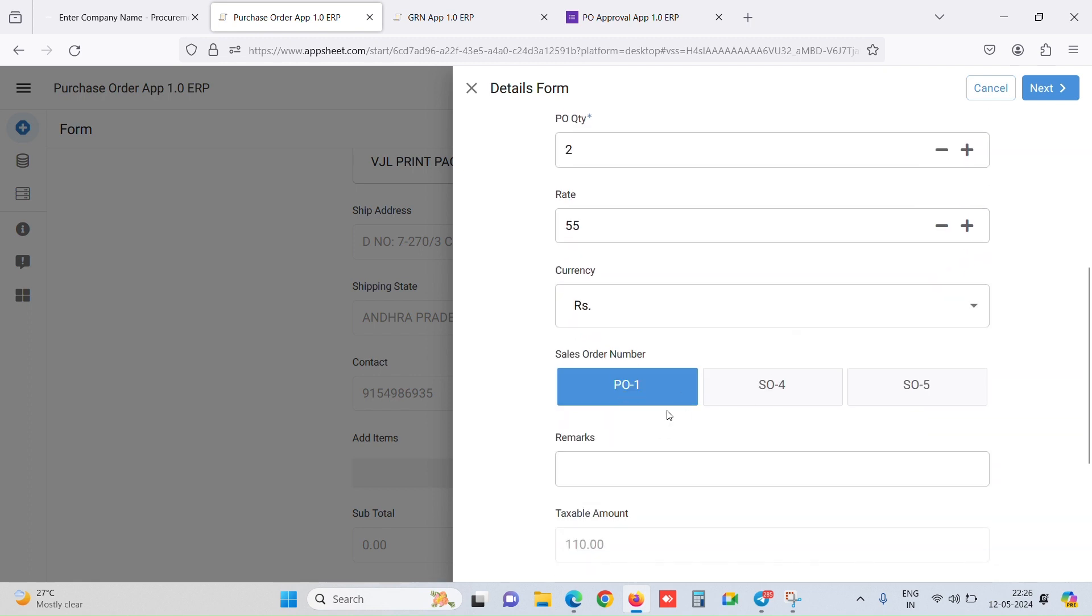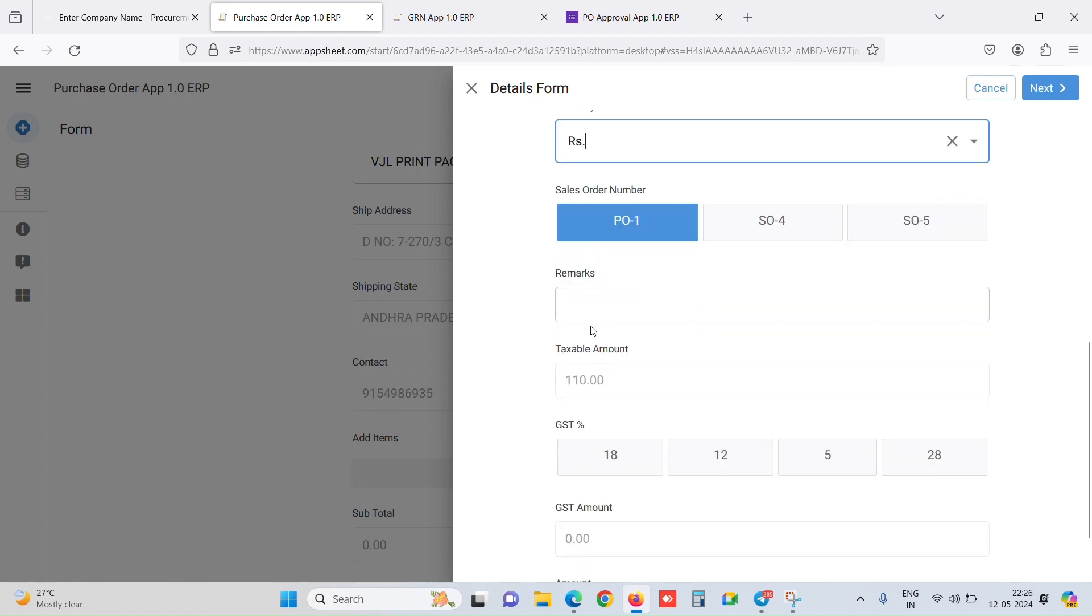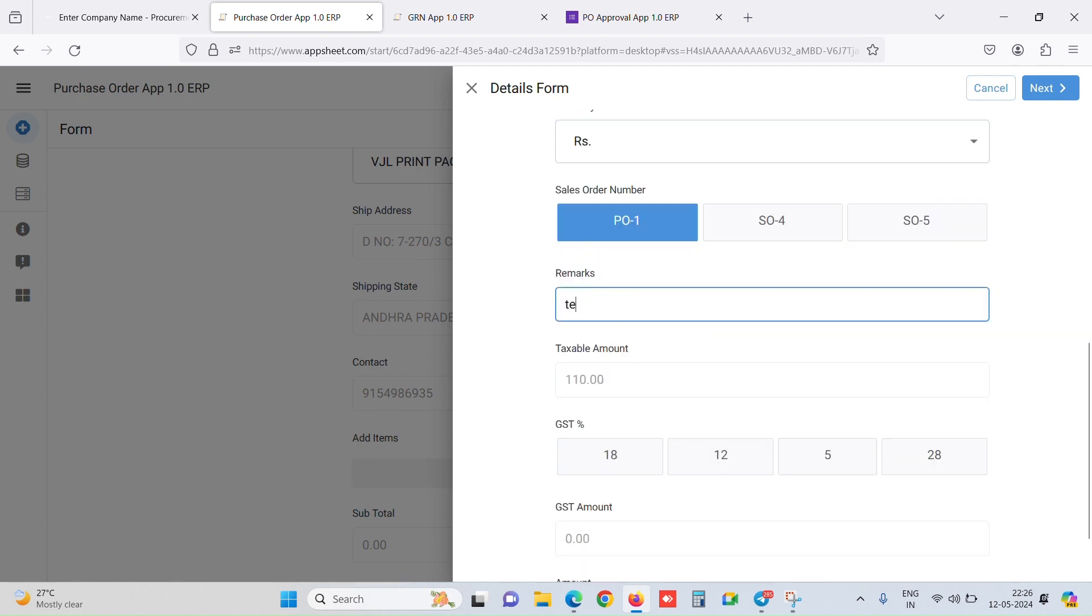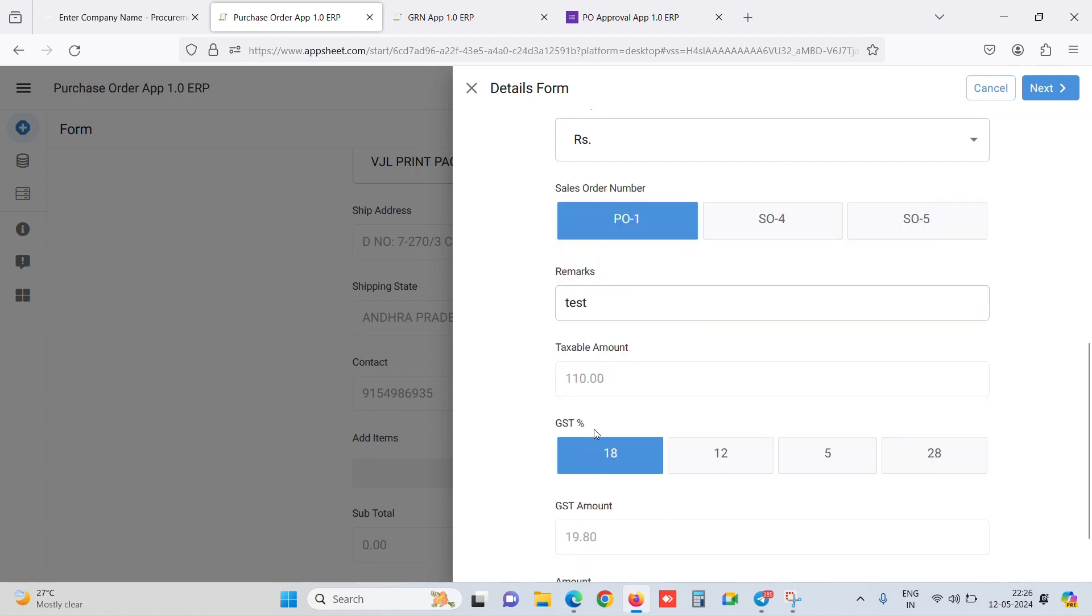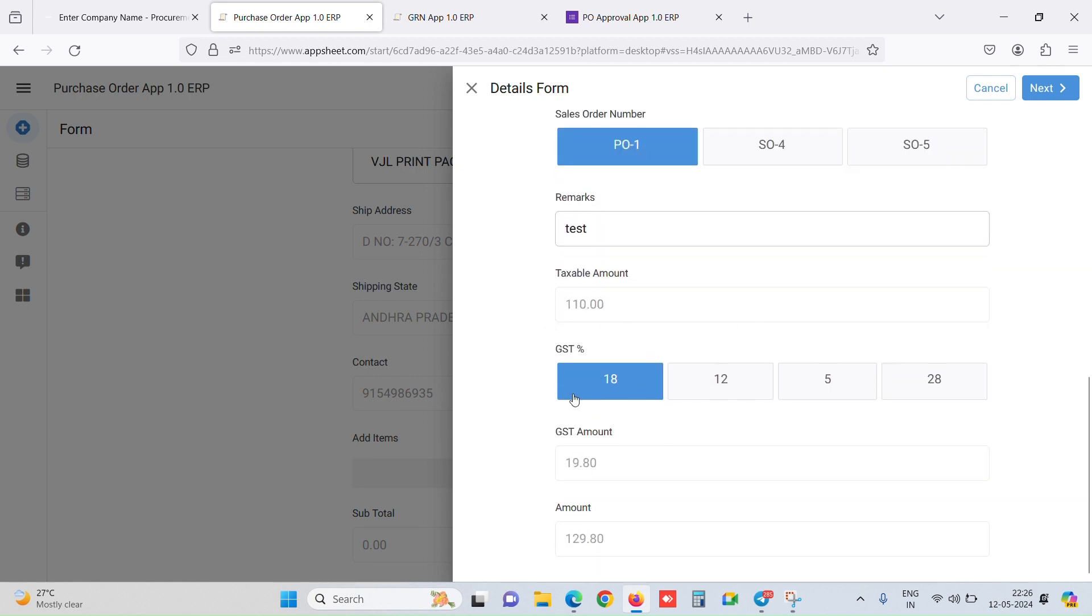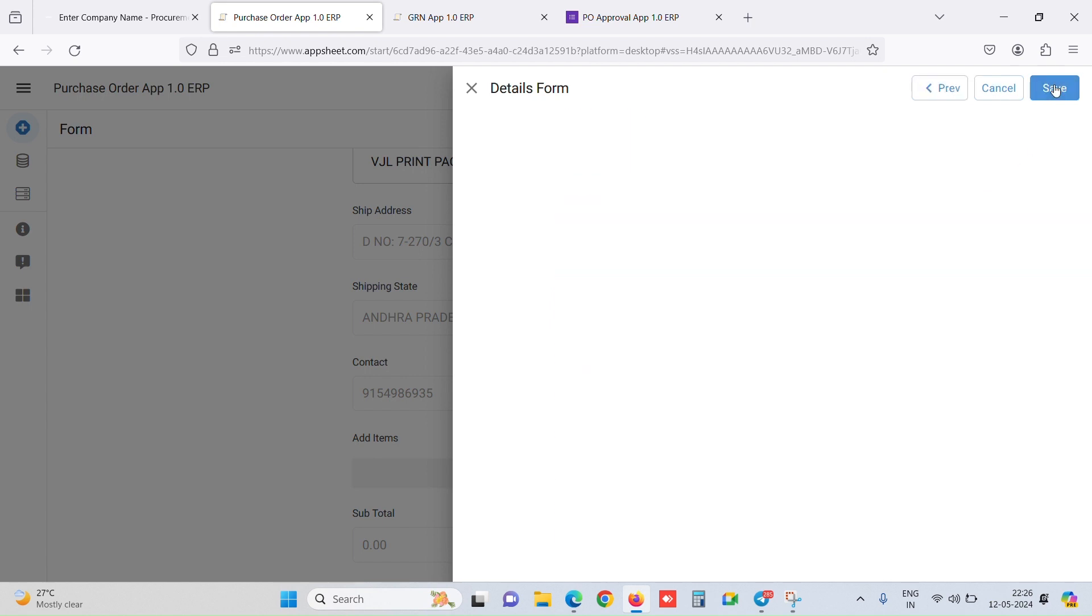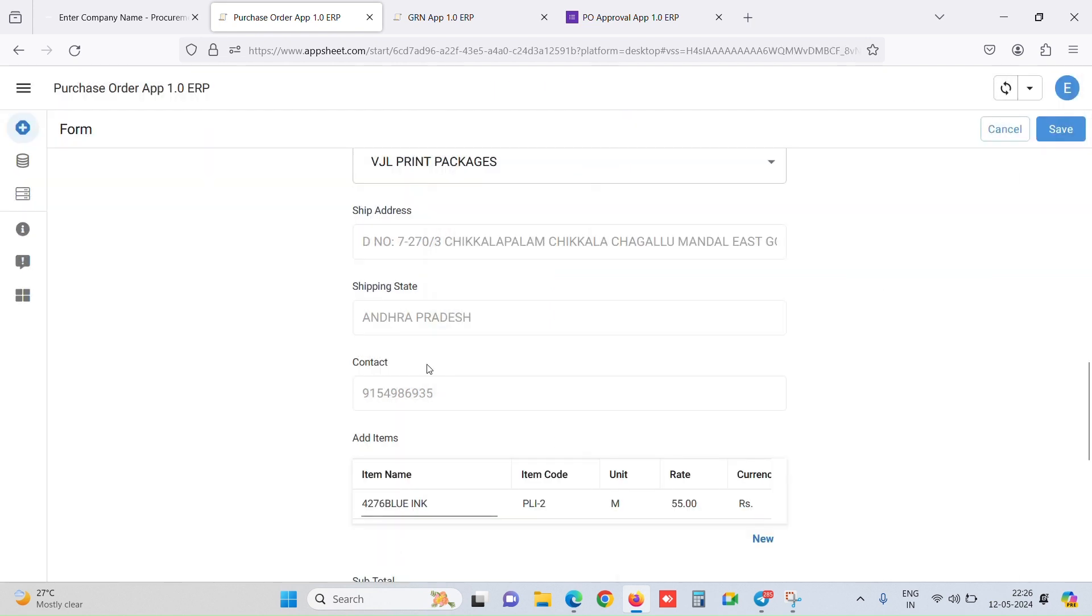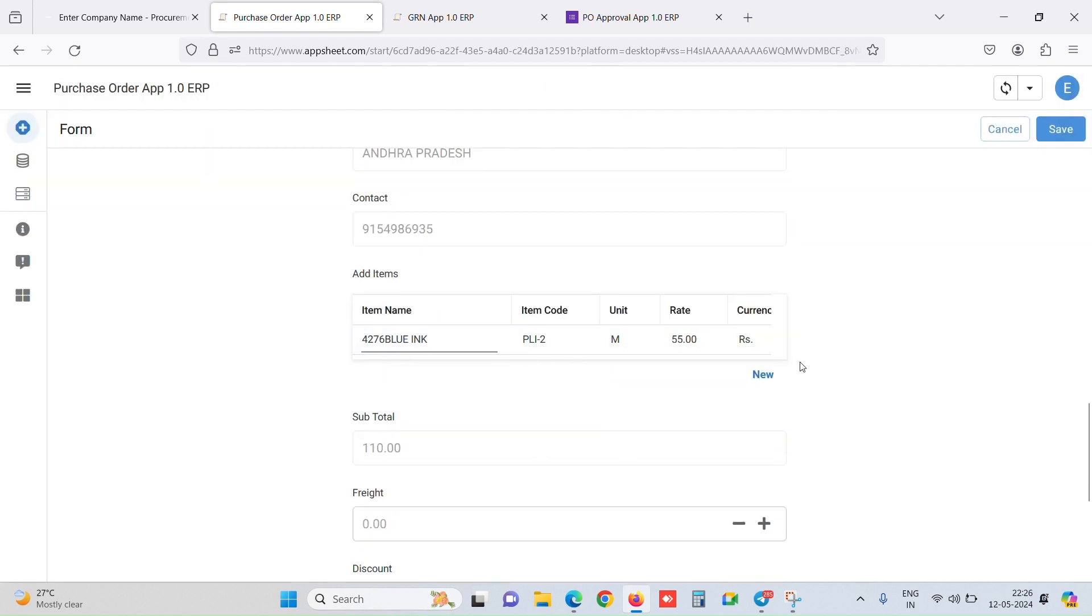We can reference other module databases as well. Now it's pulling out the latest sales order numbers going on. We can select the currency, enter the remarks, add a GST slab. It calculates the amount as per the GST slab. Once we click on save, one item is added to this PO.